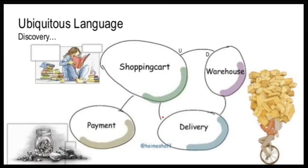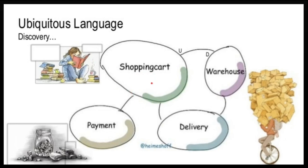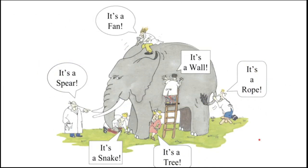So the next question is, how do I develop this ubiquitous language? Usually you can go for an initial session with the business experts, then use a drawing board or whiteboard and start discussing the use cases. Then you will start discovering the ubiquitous language or domain-related terms.